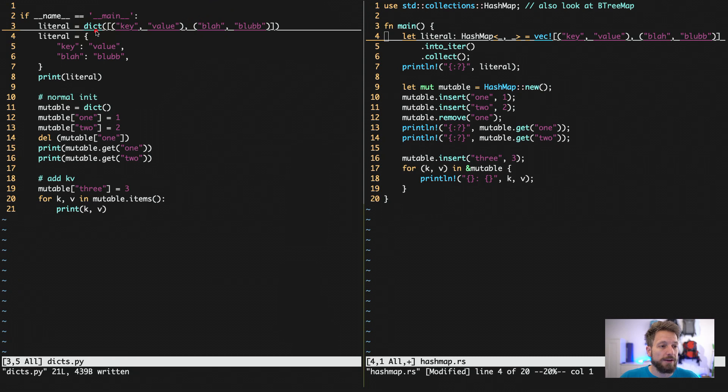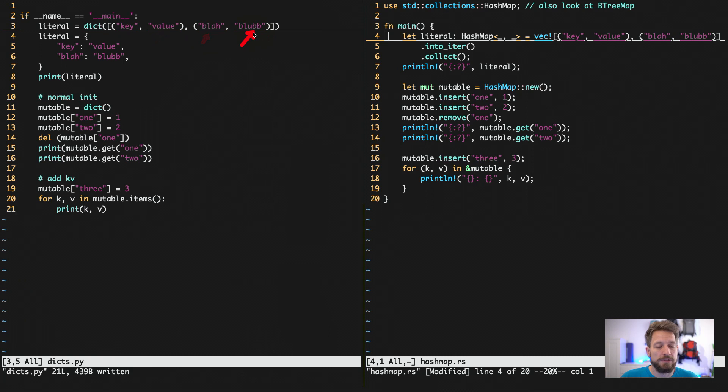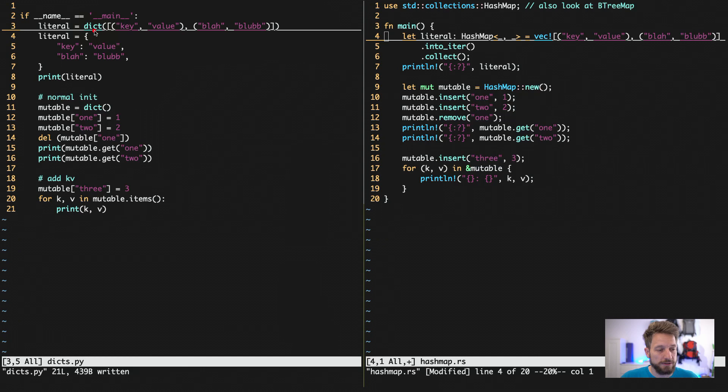So you can actually initialize a dict using an iterable, like a list for example, using tuples where you would have your key and value, key and value coming out of the iterator. And this will then be constructed into your dictionary.